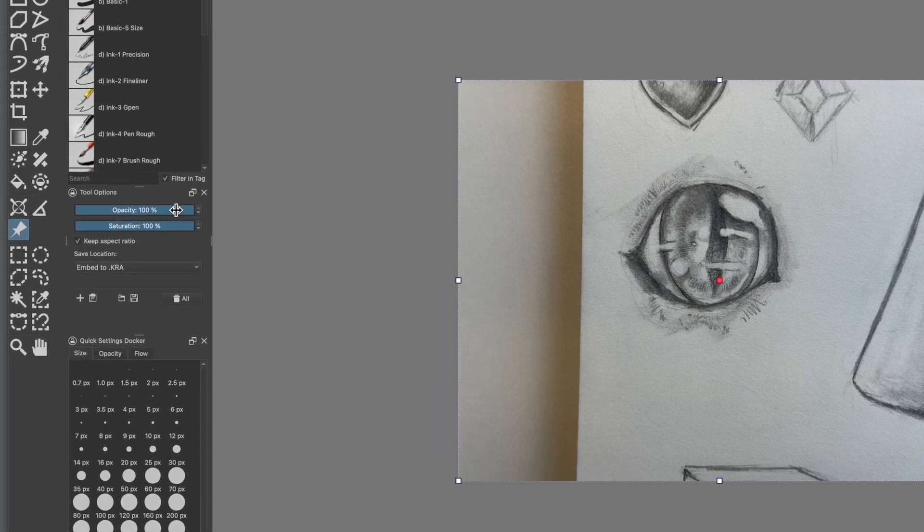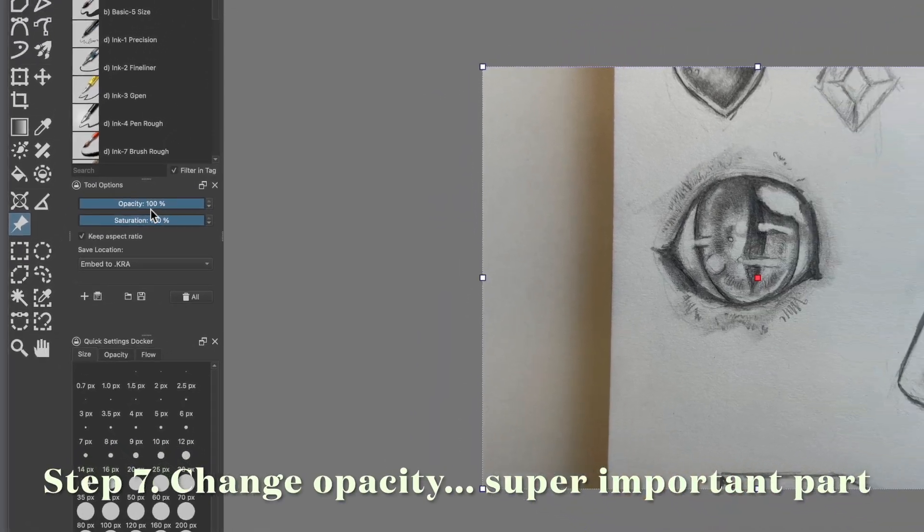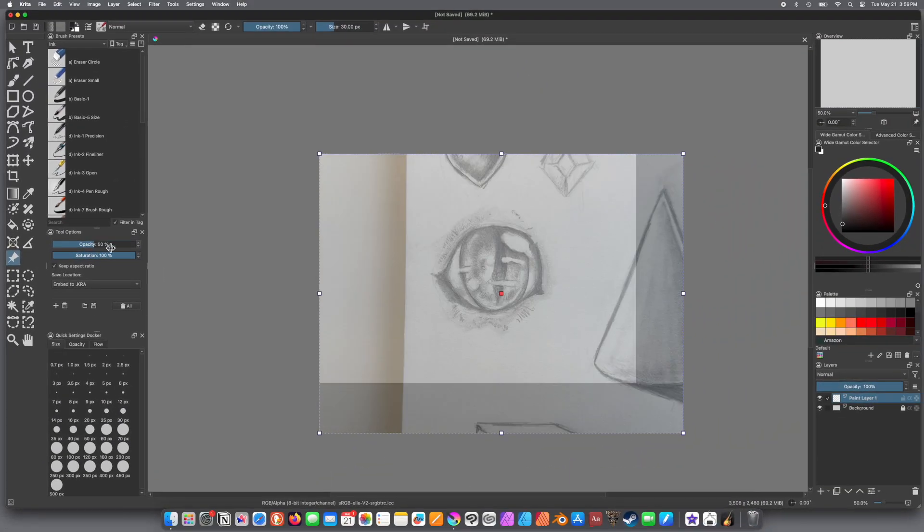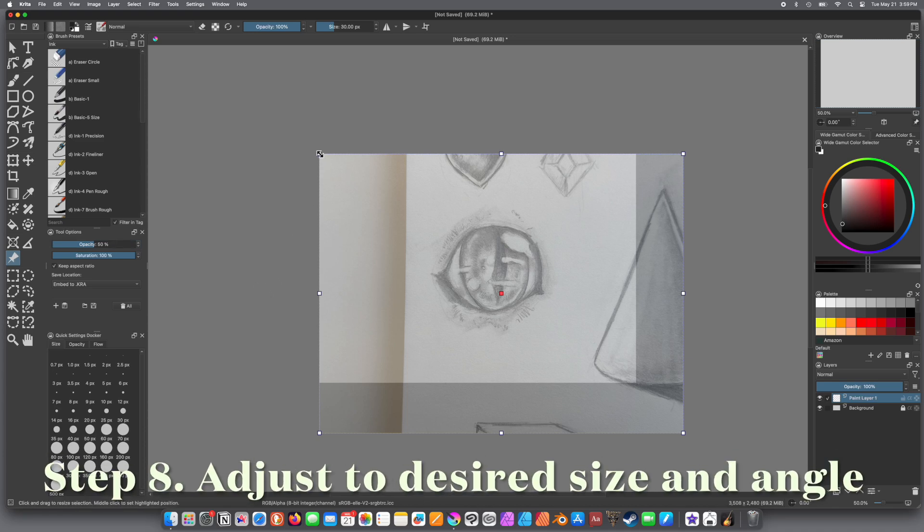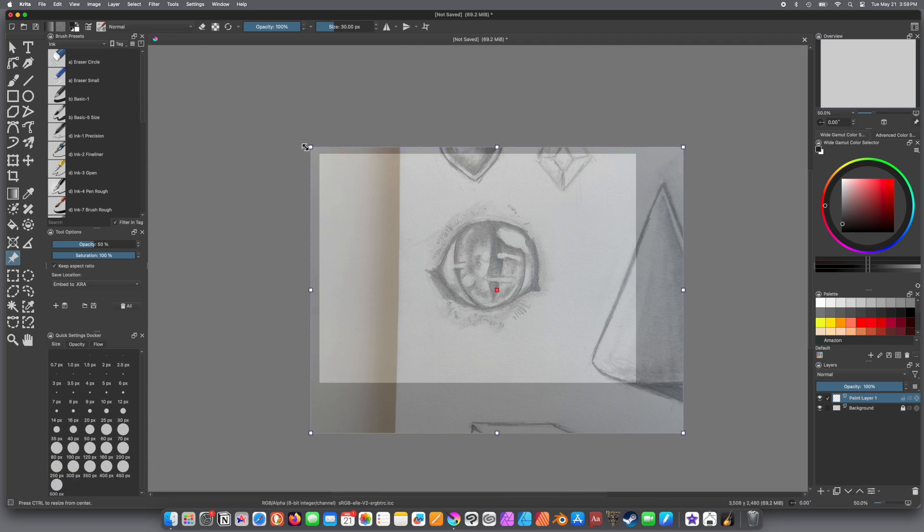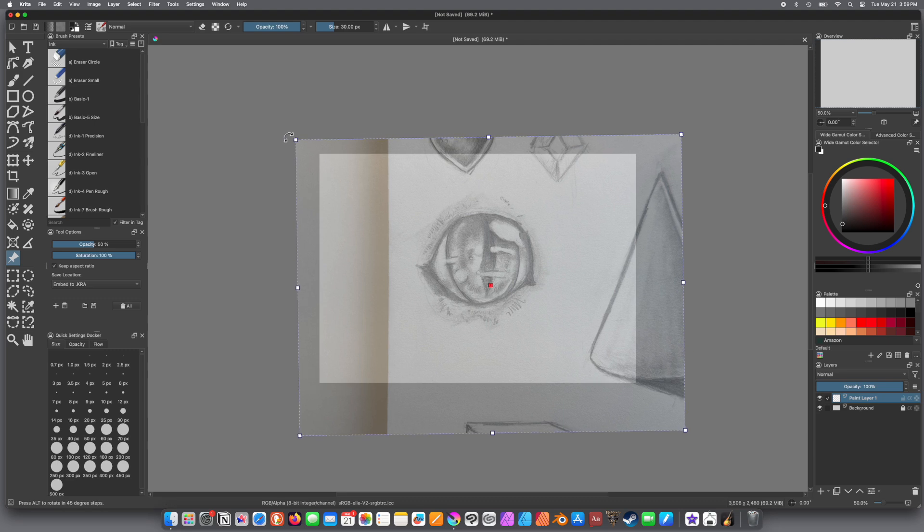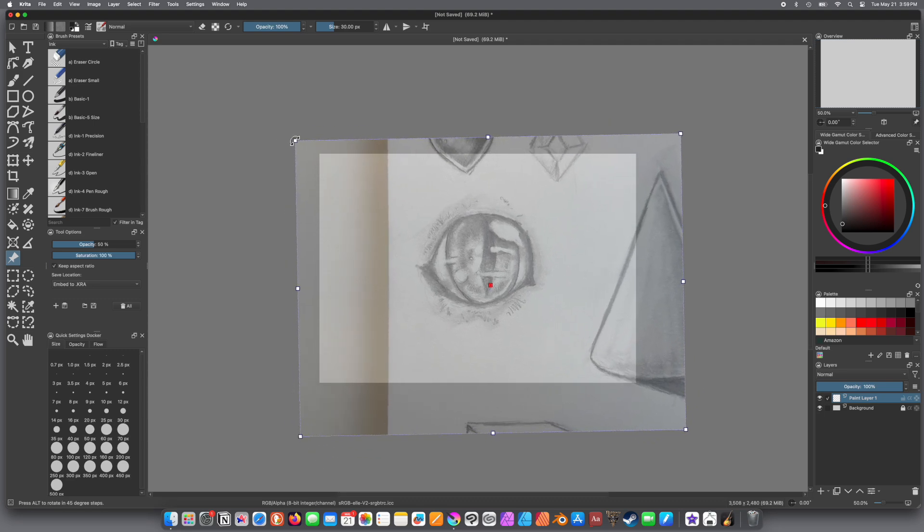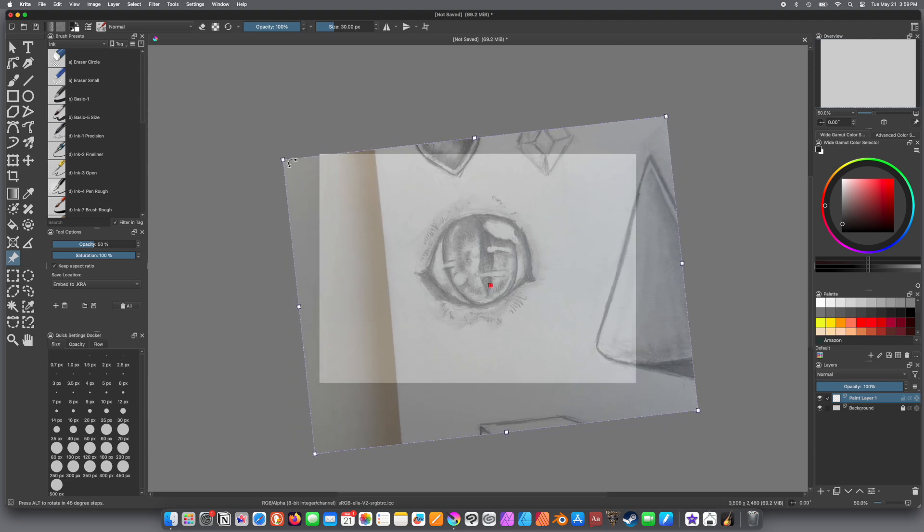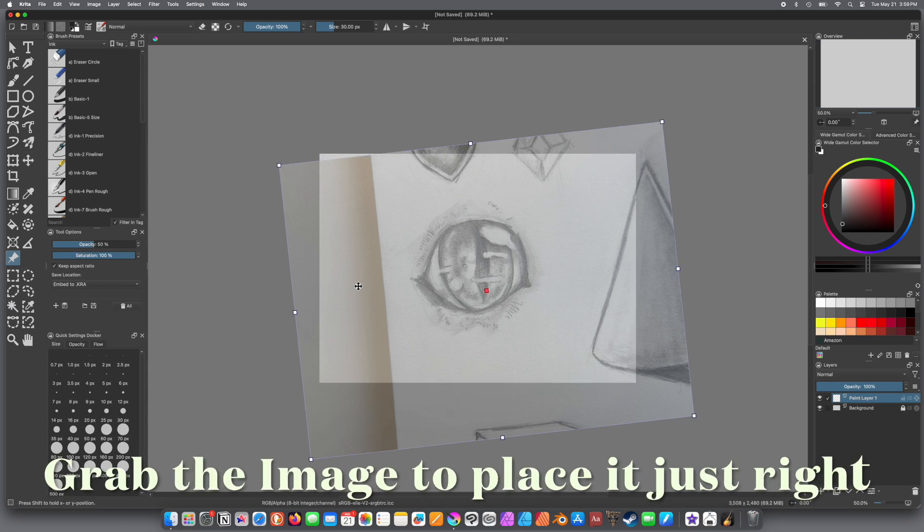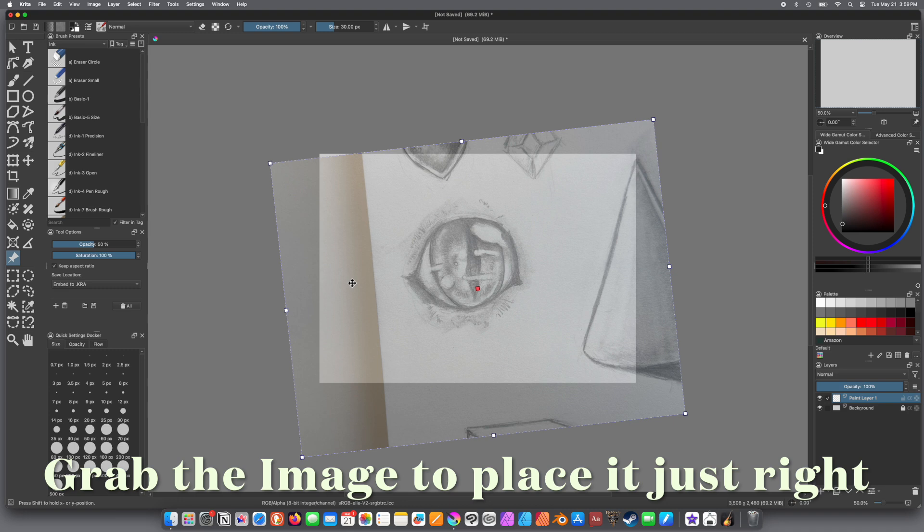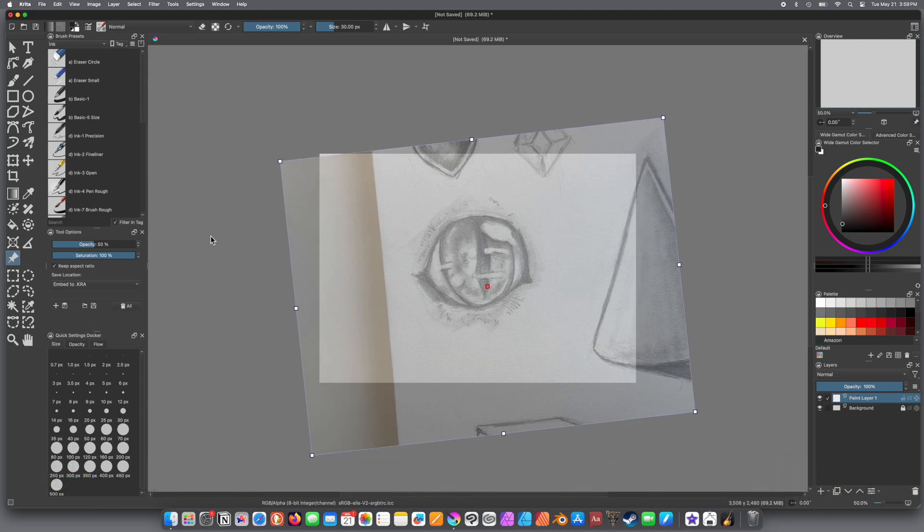And now we're going to go up, and then we're going to change the opacity in the Tool Options Docker. And then you can adjust the tracing image that you have in the size. So, just use it with those little nodes on each corner, and you can twist it, move it around. Place it wherever you want it on the image. And you can just grab the whole thing like this and move it around.